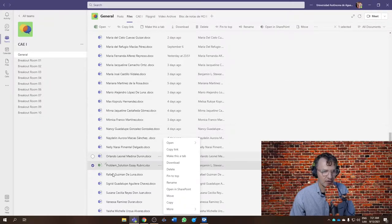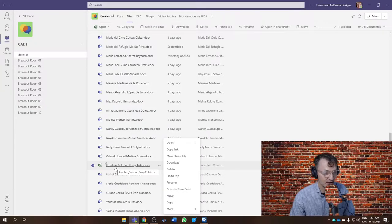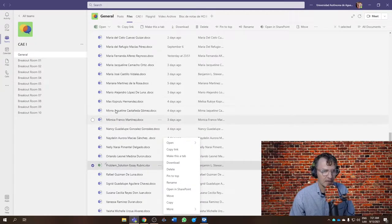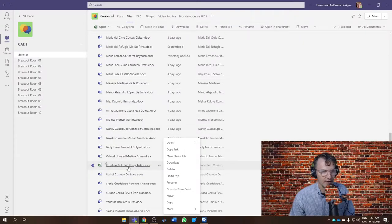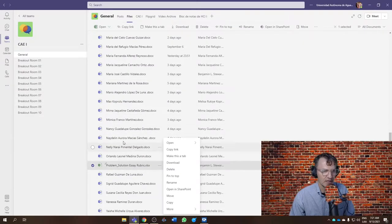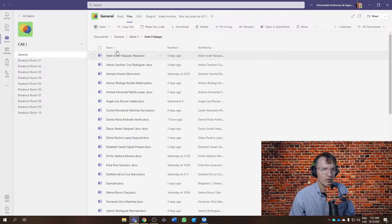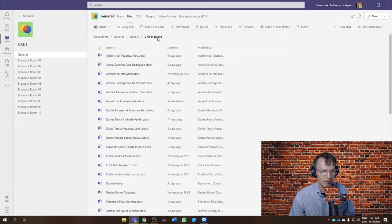It should order all of these files so that each of your Excel spreadsheets or each of your rubrics should be right up against or right next to your Word document. That's the intention. So each of you should have your Word document and your rubric all within week five, unit two essays.